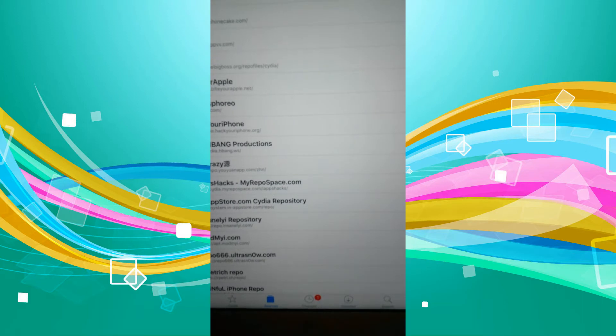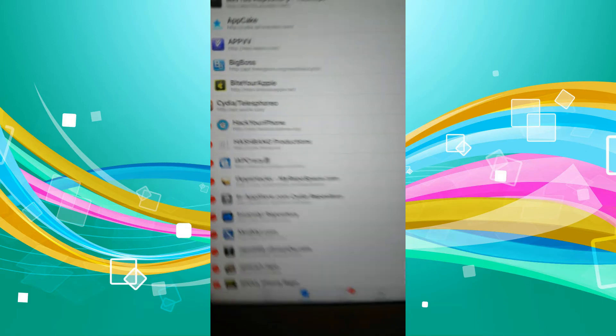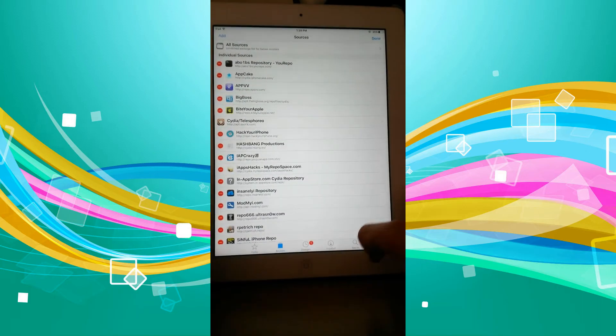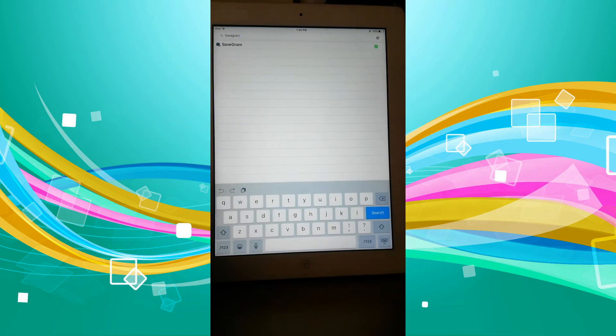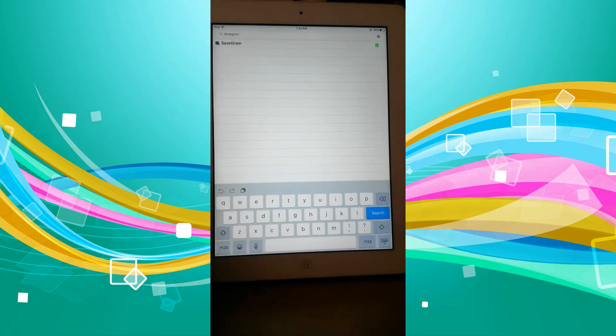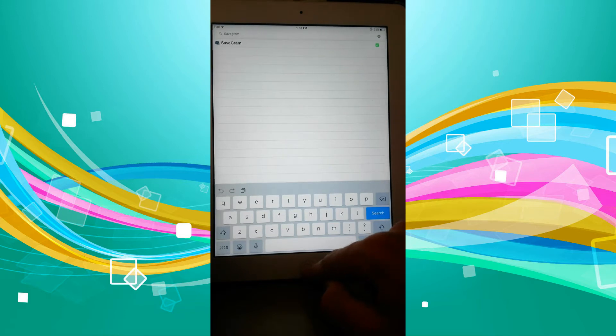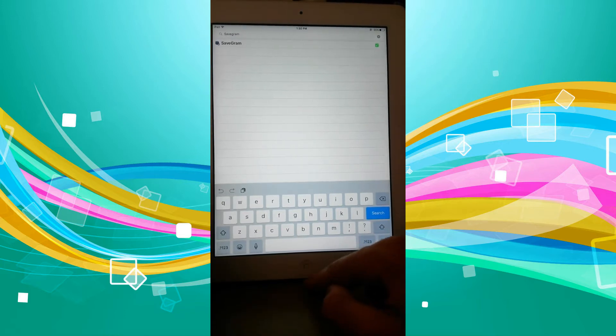Sorry, it is that one right there. So as you can see it's okay. Once you've done that, you're just going to go search as you would and type in Savegram, all one word, and download the first tweak. It should be the only one really. But once you've done that, it is basically done.